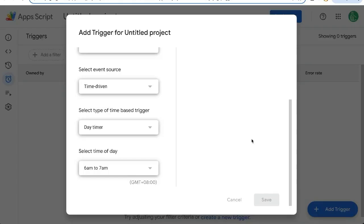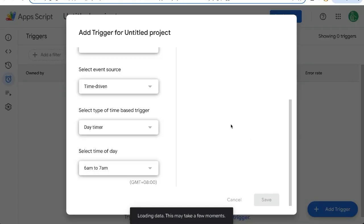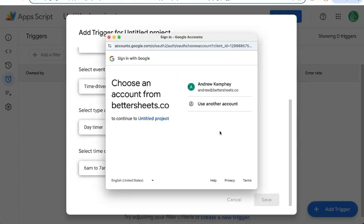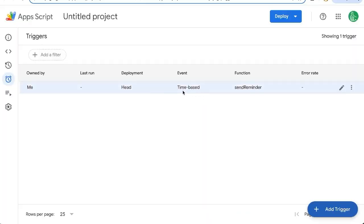And now this will trigger every single day. But the joy of this kind of automation is that we're using the if inside of the function. So it will only send it to us if those are true.